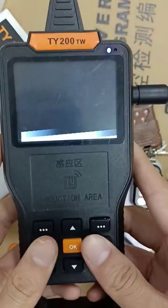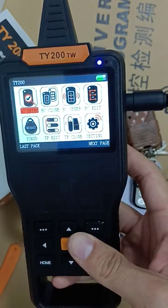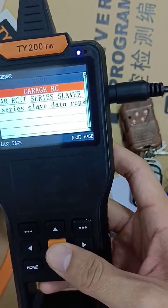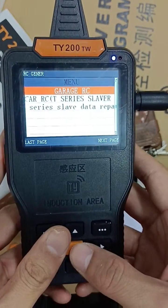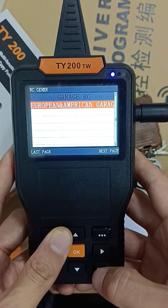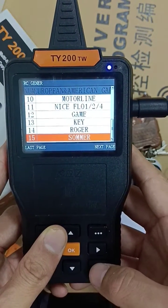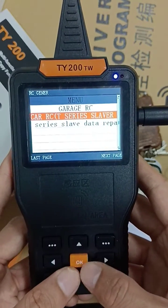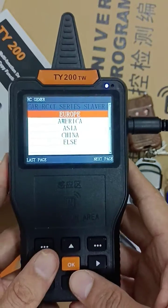Hello everyone, today I want to introduce the function of TAR and garage remote control in the TY2 Android. Here is the function of garage remote control — it's about 55 brands in here, and let's see the car remote.